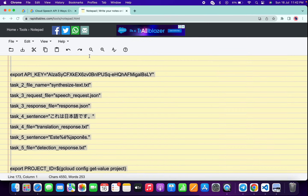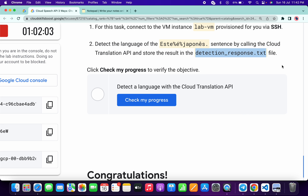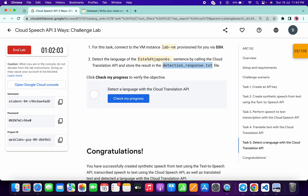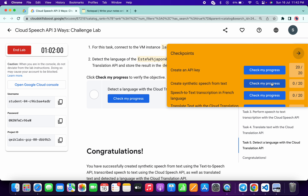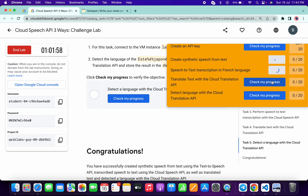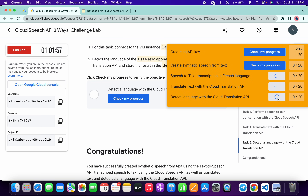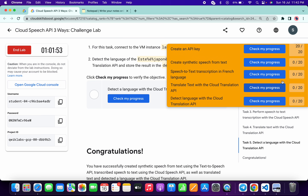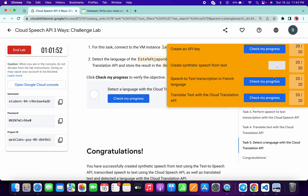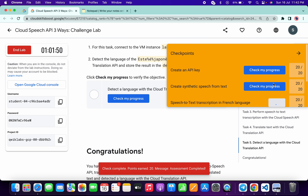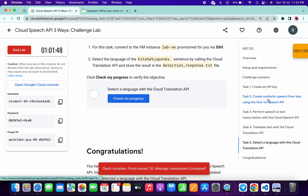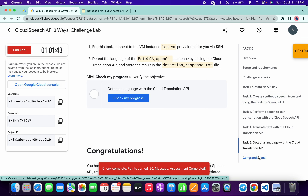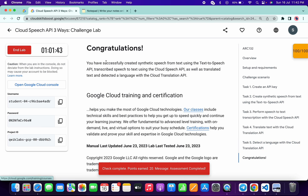Once it's done, come back to the lab instructions and click 'Check my progress' for each task to get your score. If the score hasn't updated yet, wait one to two seconds and it will update automatically. As you can see, I got 100 out of 100. I hope you liked the way I solved this lab. If you have any doubts, please leave them in the comment section. Thanks for watching and have a good day!